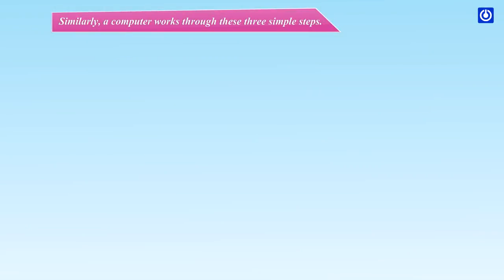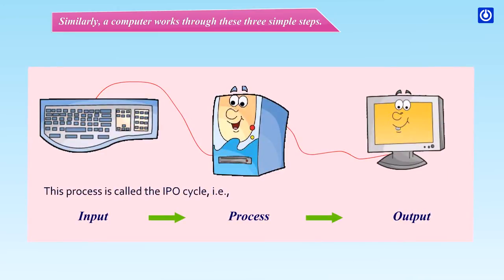Similarly, a computer works through these three simple steps. This process is called the IPO cycle. That is, input, process, output.